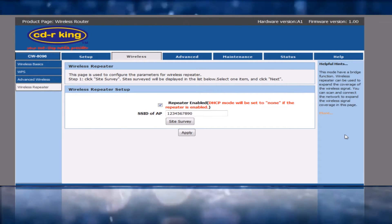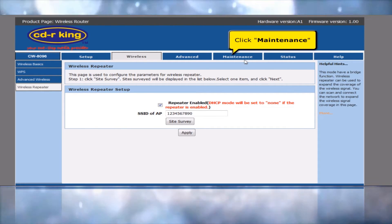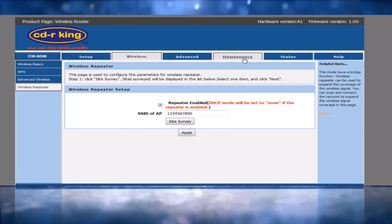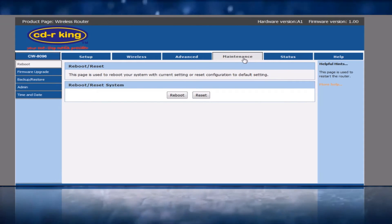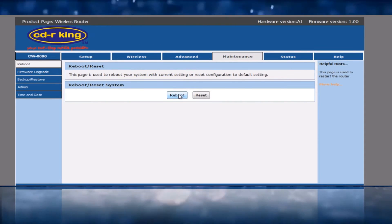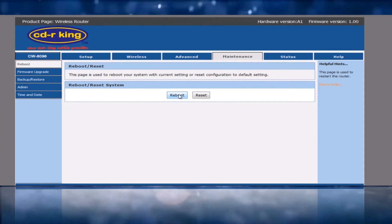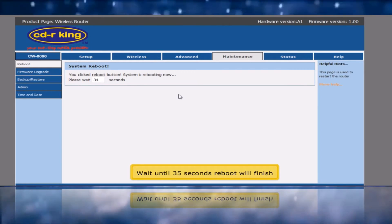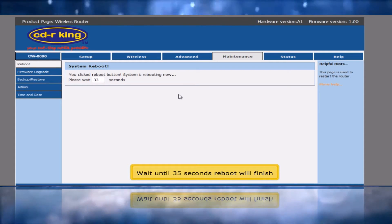Click the Maintenance tab. Click the Reboot button. Wait approximately 35 seconds until the reboot finishes.